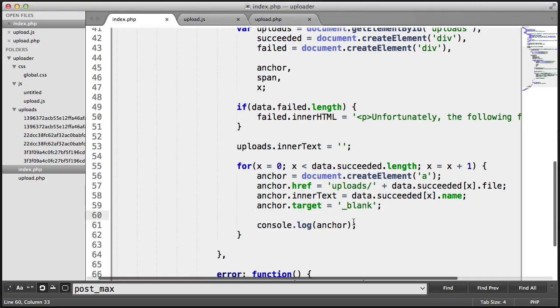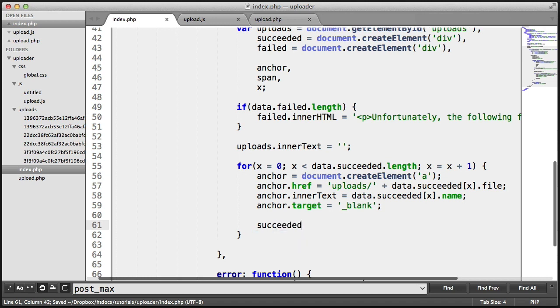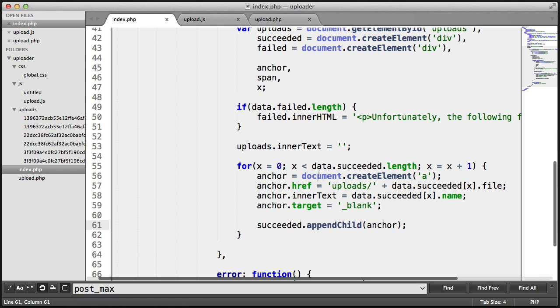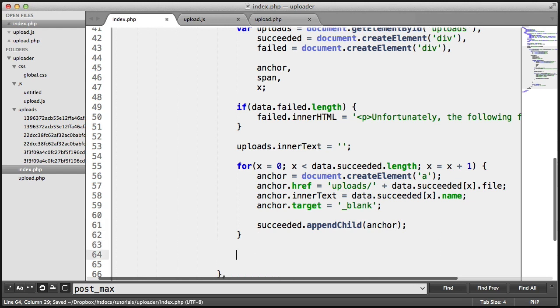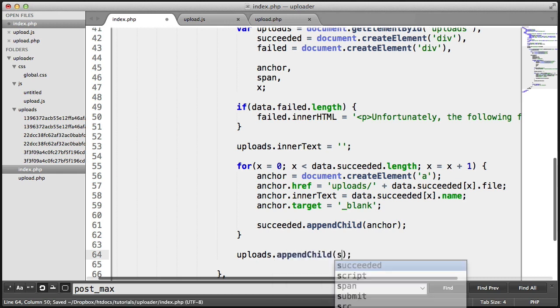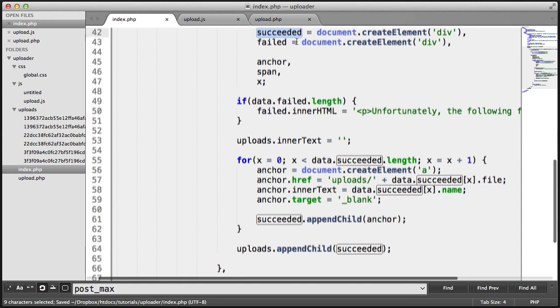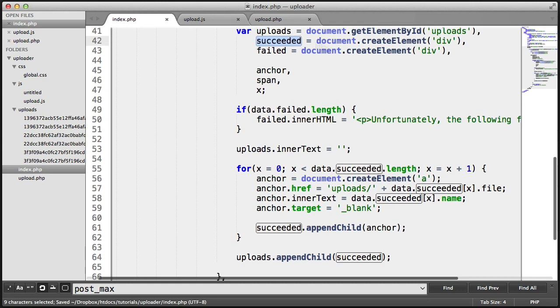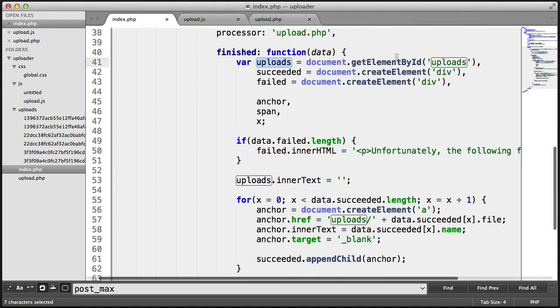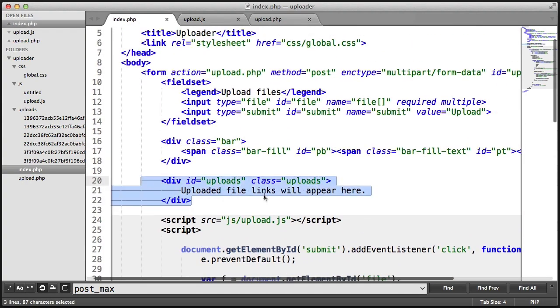We can start to pop them onto the succeeded element or the div that we created. In this case, it's succeeded.appendChild(anchor). So what this will do is it will append it to the succeeded div that we created up here. And we need to actually append that down here to upload. So uploads.appendChild(succeeded). So we are creating a succeeded element. We're then filling this with anchors. And then we're applying that to the uploads that we've got by ID up here, which is this container.